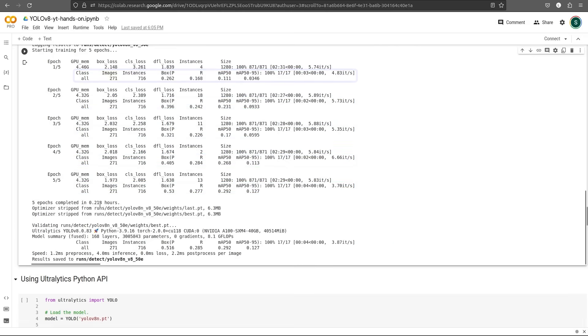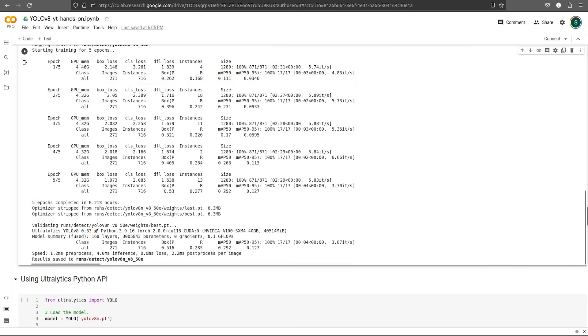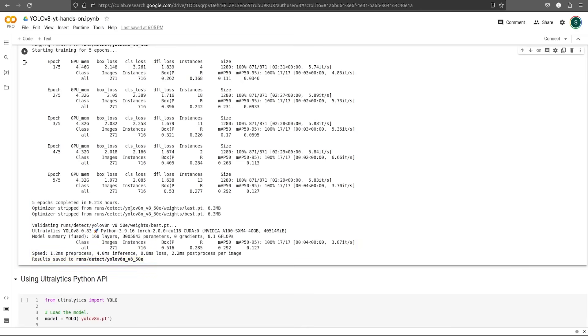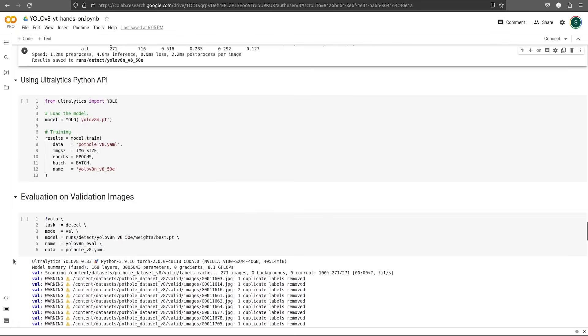So there are 271 images, 716 instances, and we also get the box precision, the recall value, and the MAP value. Once the evaluation of the fifth model is complete, Ultralytics will take the best model and evaluate it on the validation set. Finally, all the results will be saved to this directory. The same code in Python API can be converted to this.